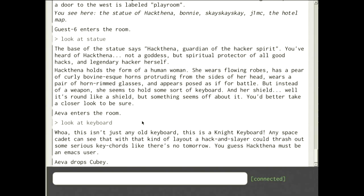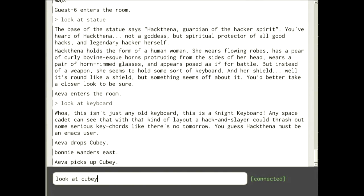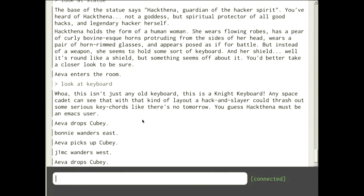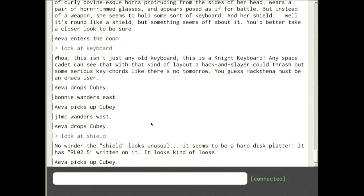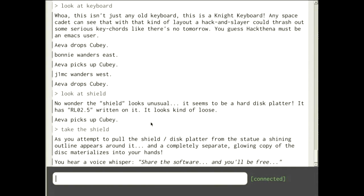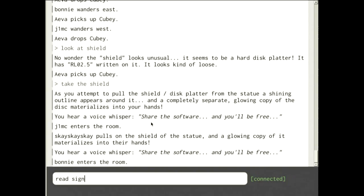Looking at the keyboard, it's a knight keyboard — she must be an Emacs user. If I look at the shield, it looks like a hard disk platter and it's a bit loose. What do you think we'd do? Take the shield — a completely separate copy of the disc materializes in our hands and says 'share the software and you'll be free'.